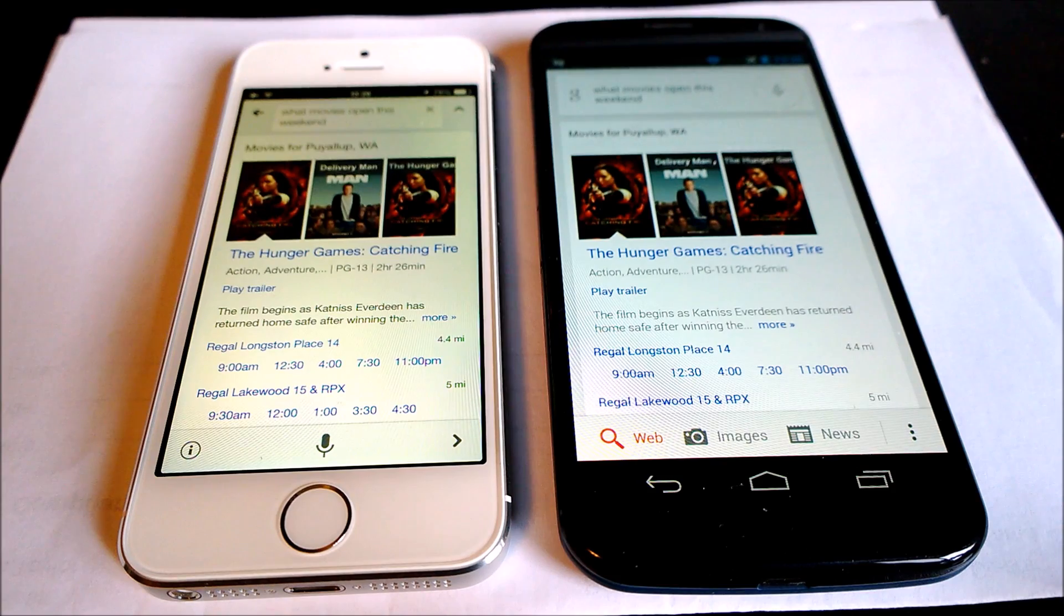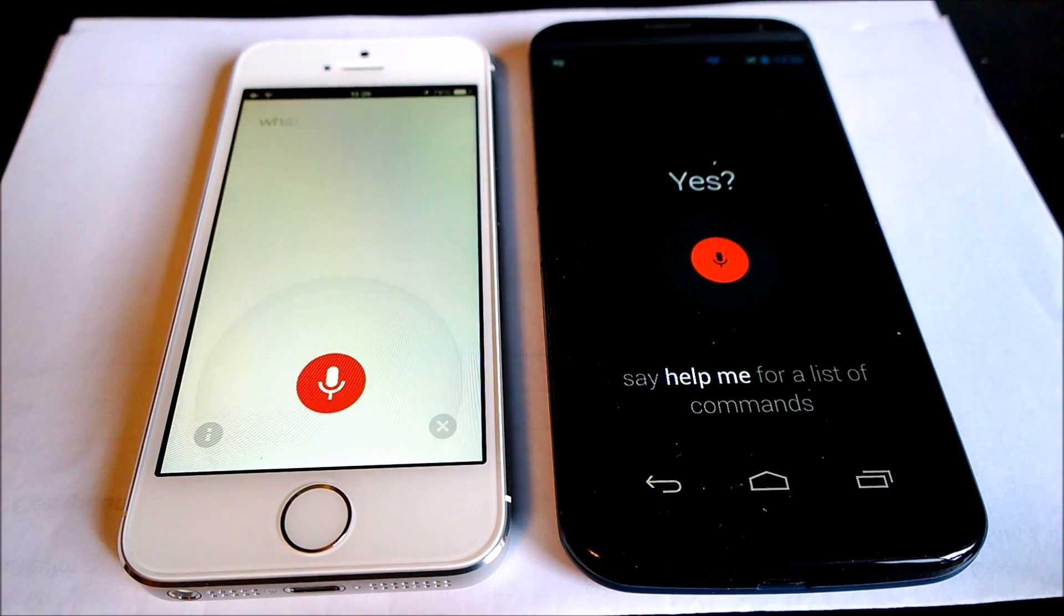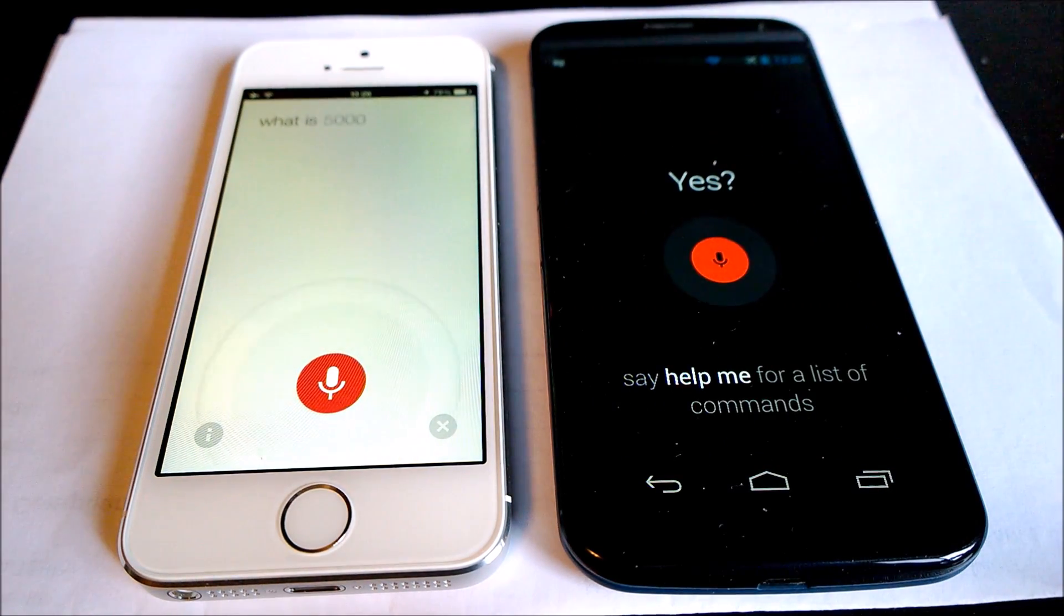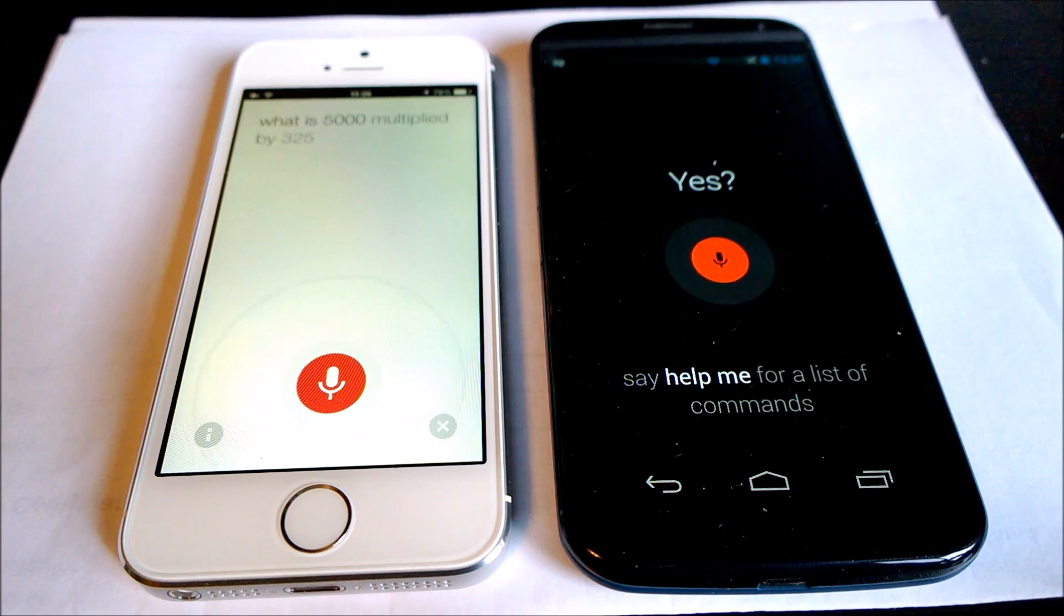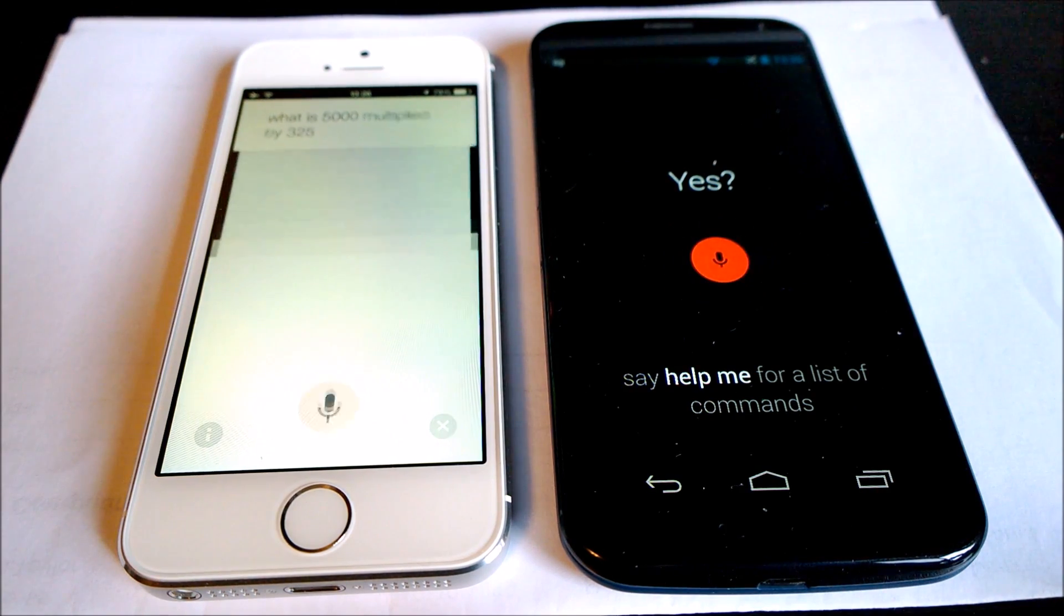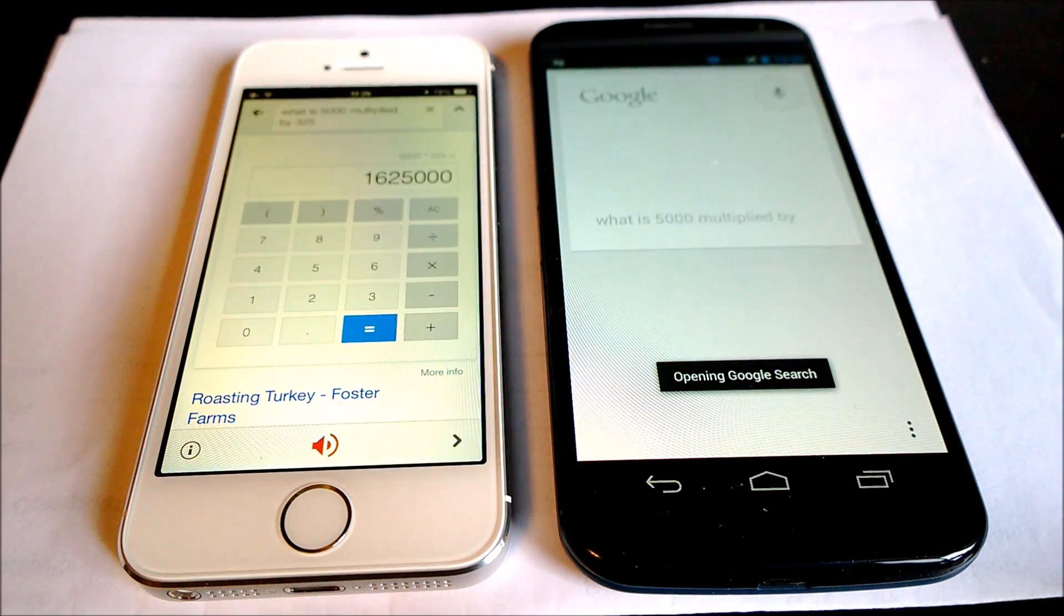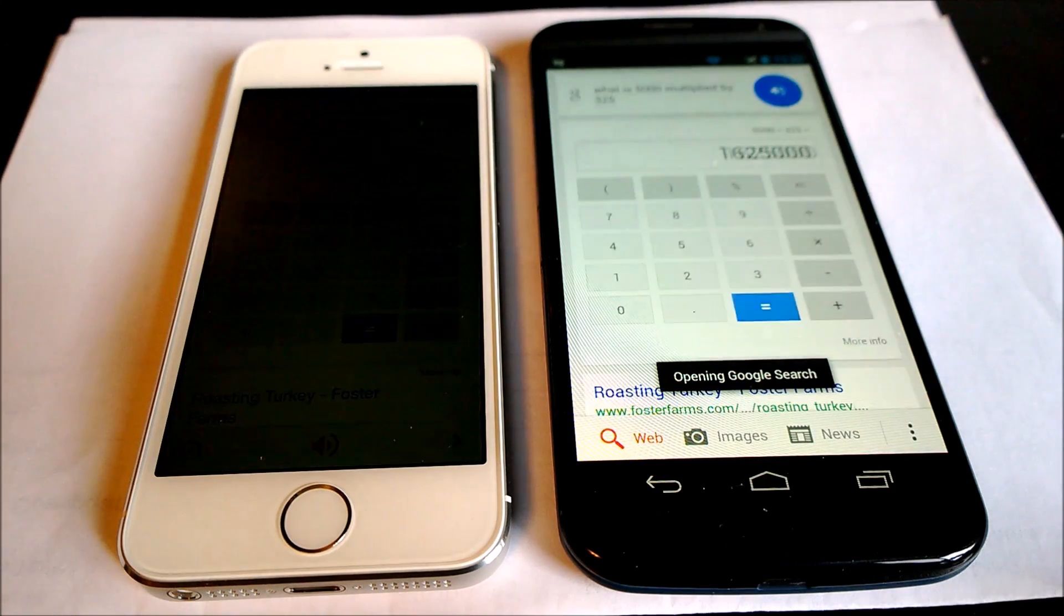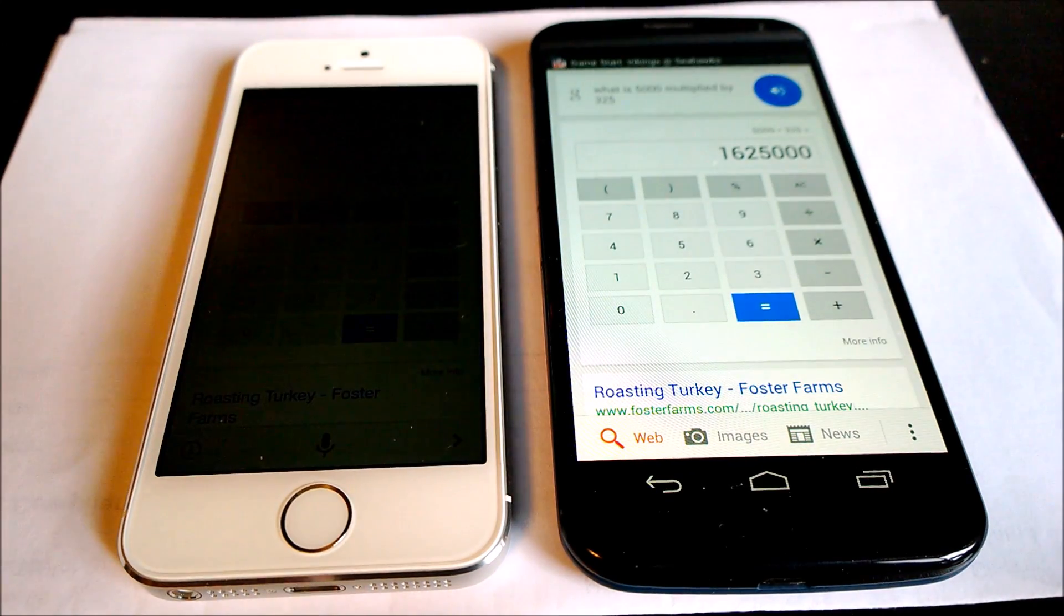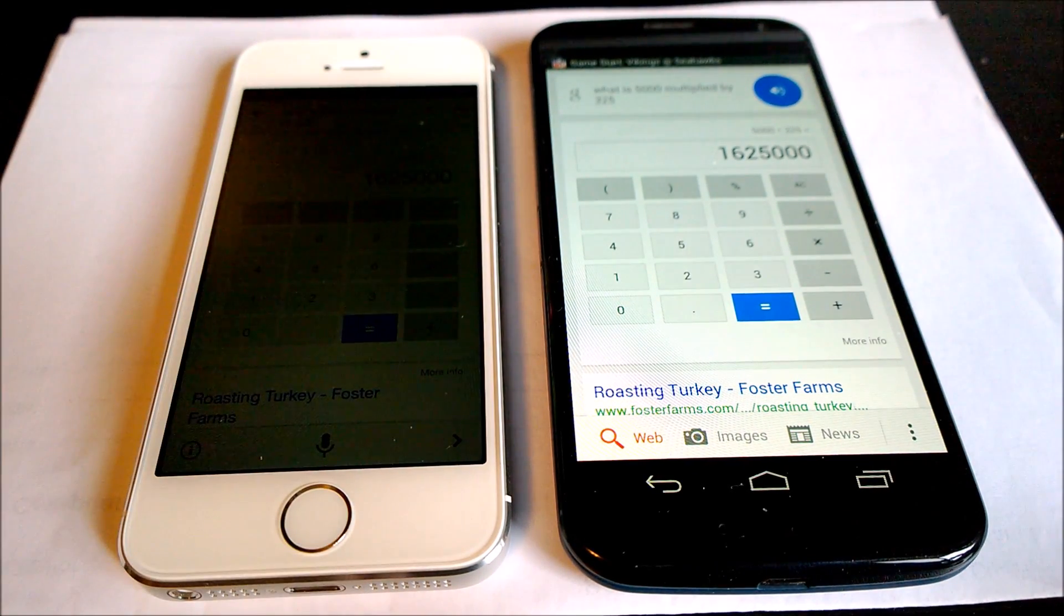Okay Google now, what is 5,000 multiplied by 325? The answer is 1,625,000. The answer is 1,625,000.